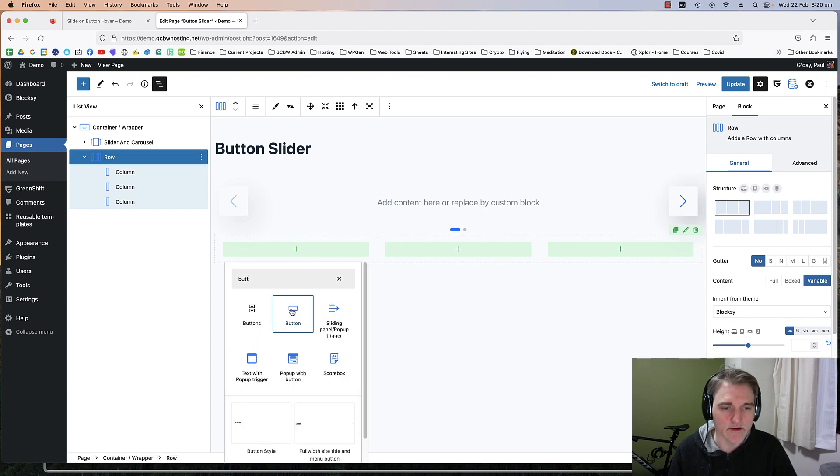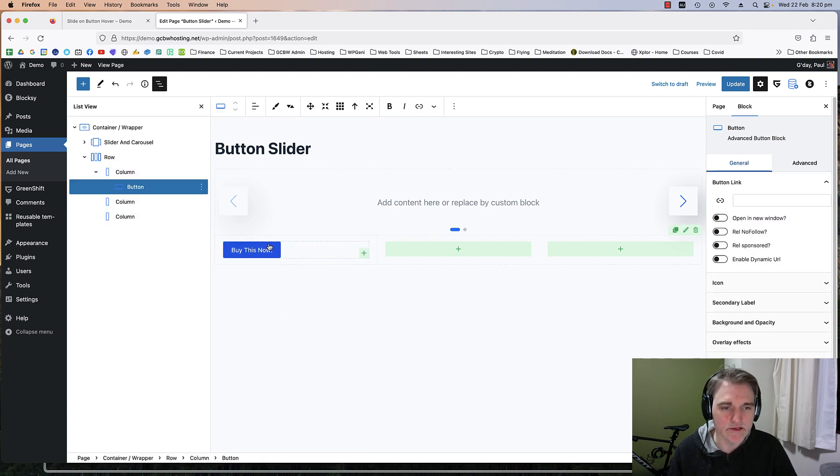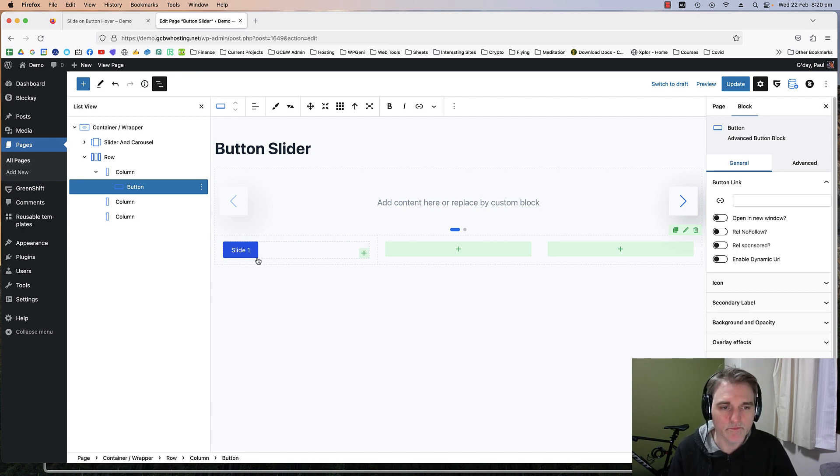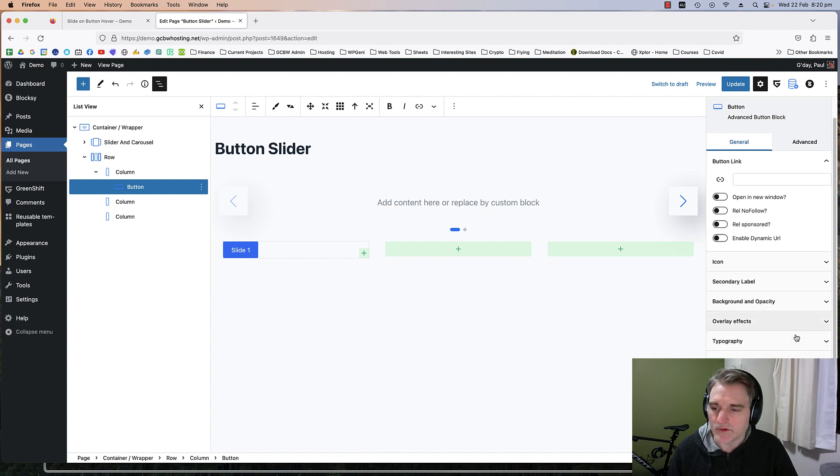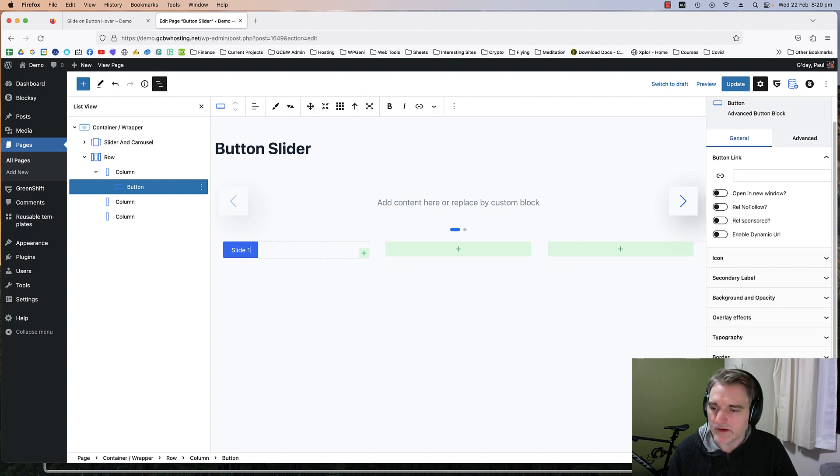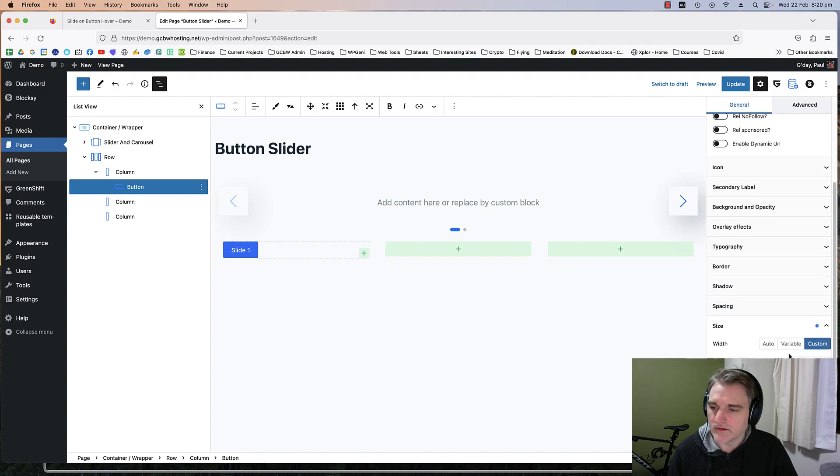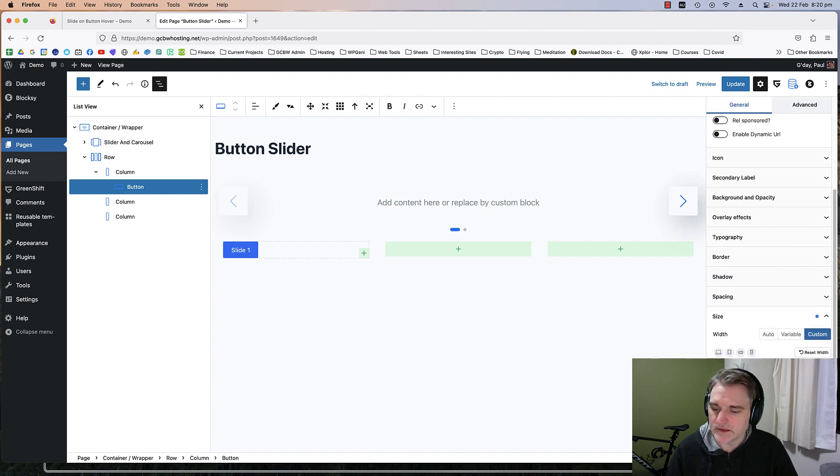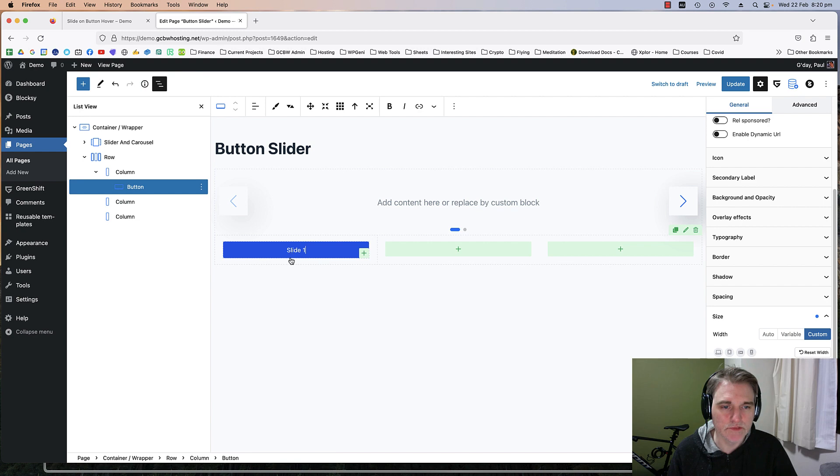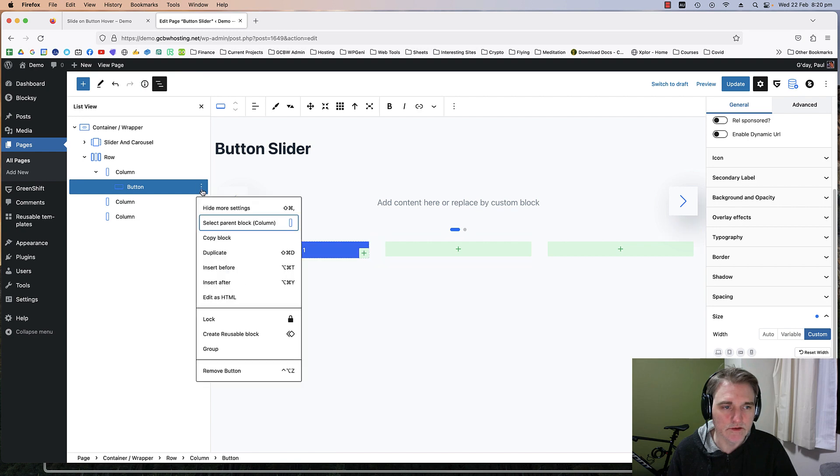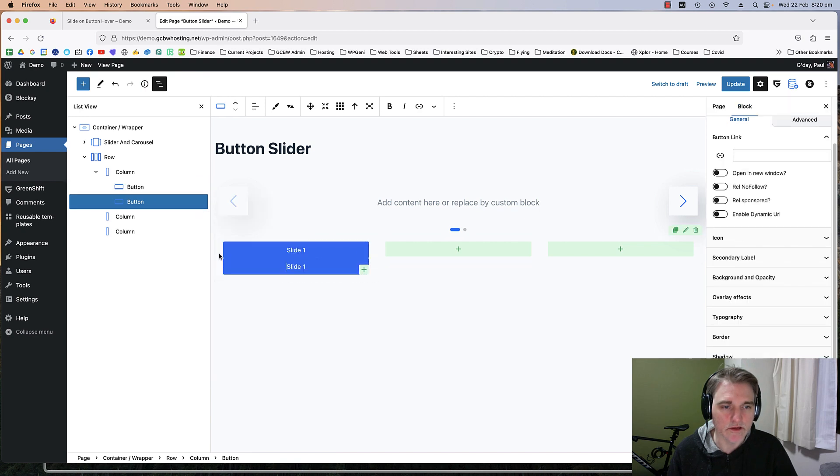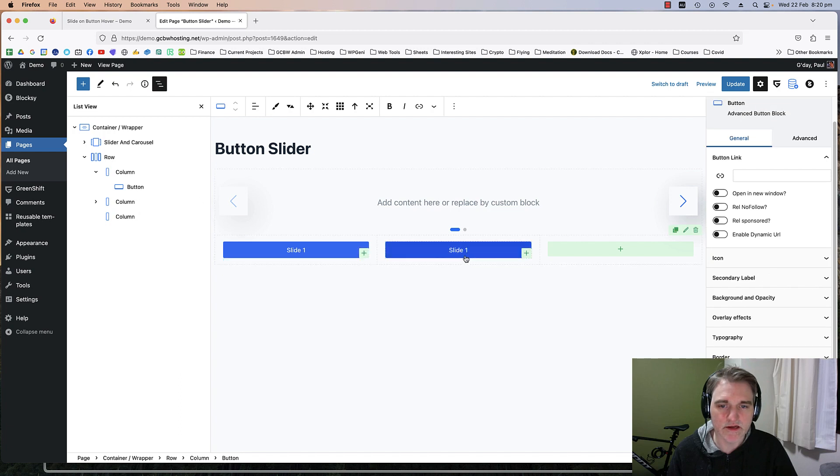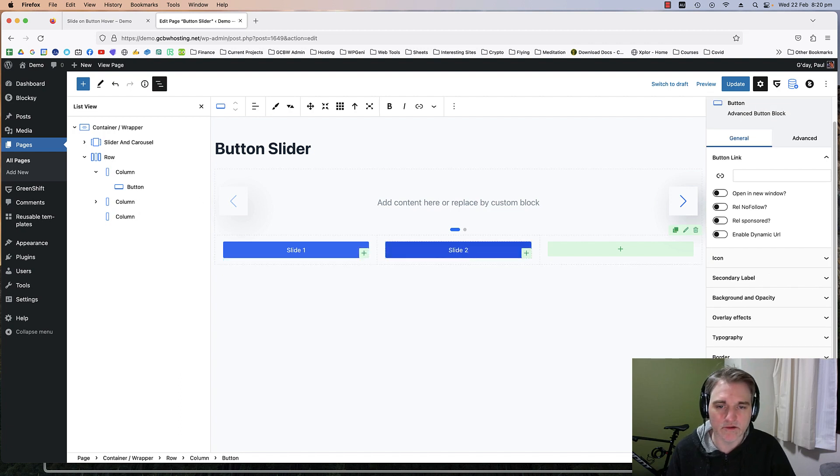I'm going to add a button, slide one, and I'll do this as I go down. I'll get this up to 100% like so.